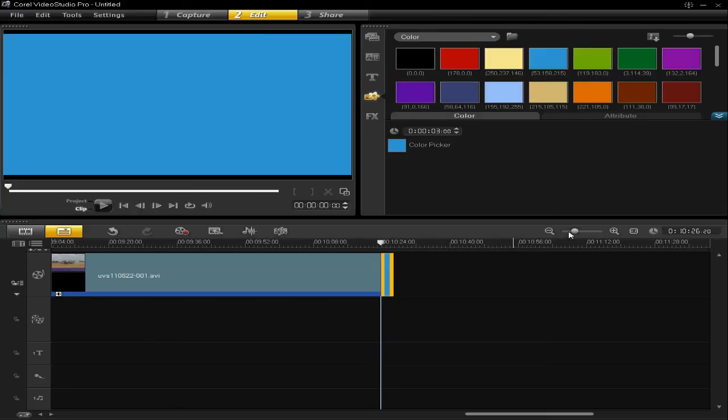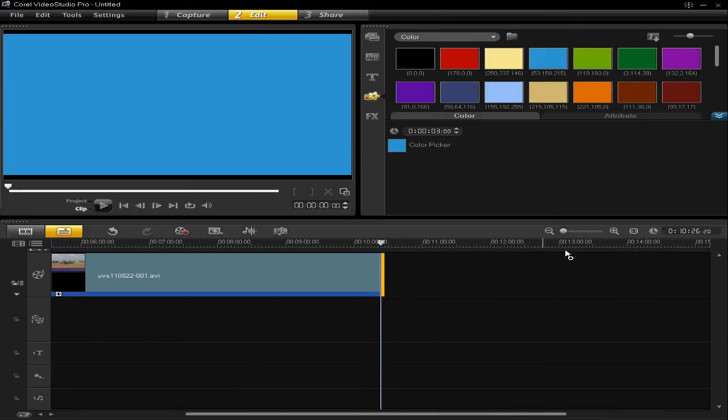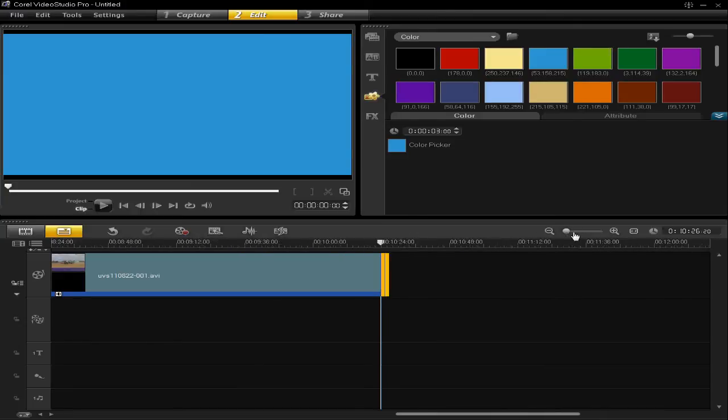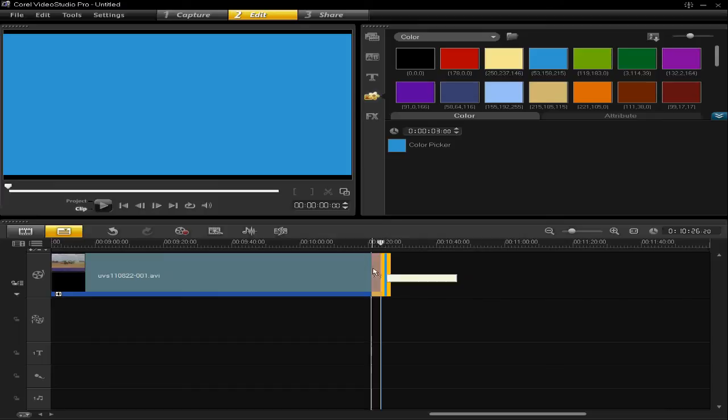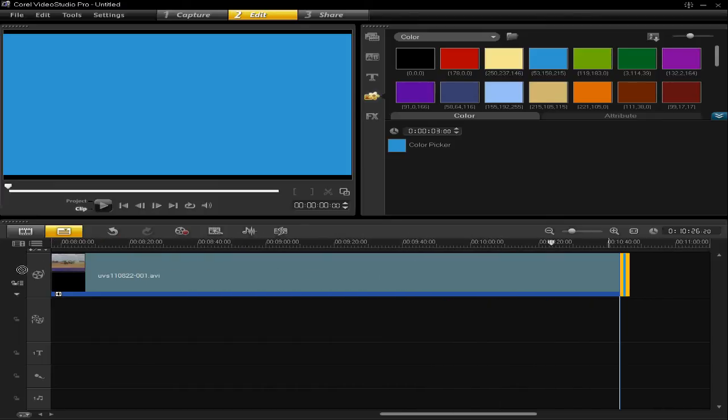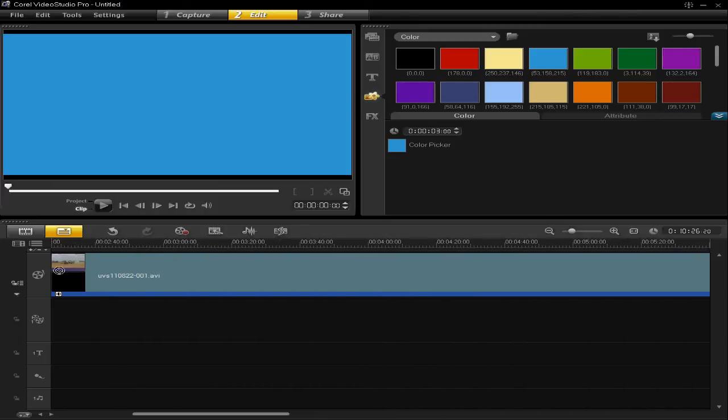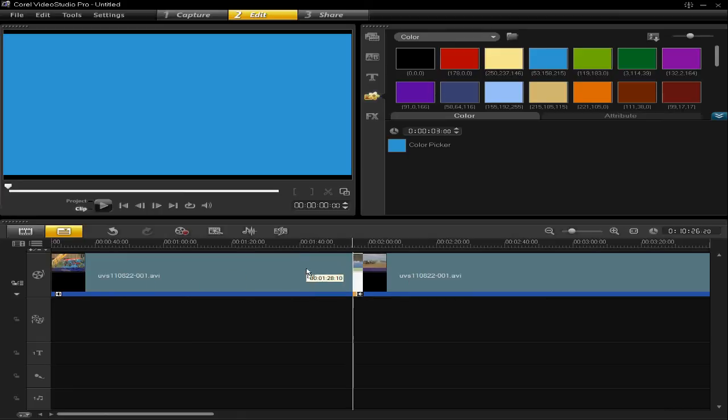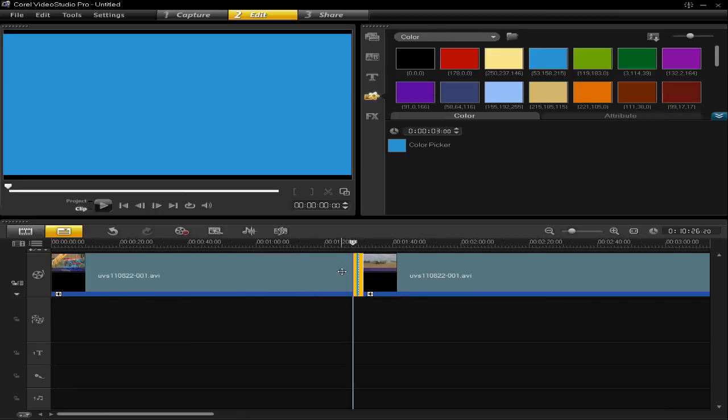I can also move that around by left clicking on it, then dragging it to a position in the video where I would like to insert it to. Which could be here or at the beginning or at the end. So, you can now see that that's inserted there.